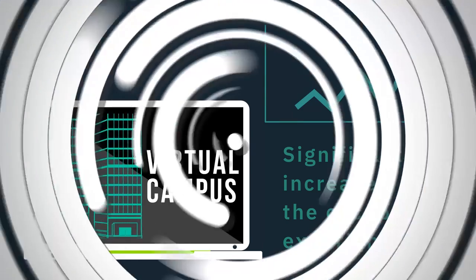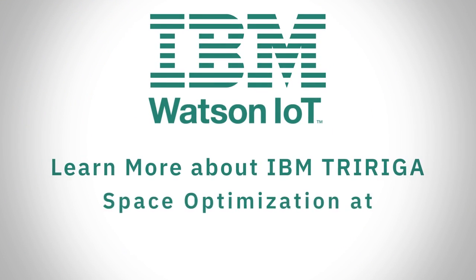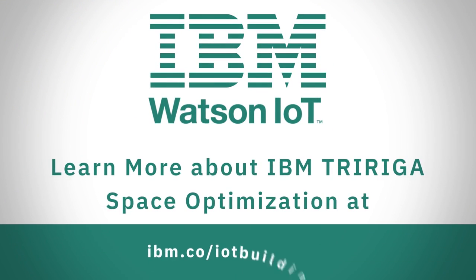With IBM Watson, you can move from space assignment to true utilization. Visit our website to learn more.